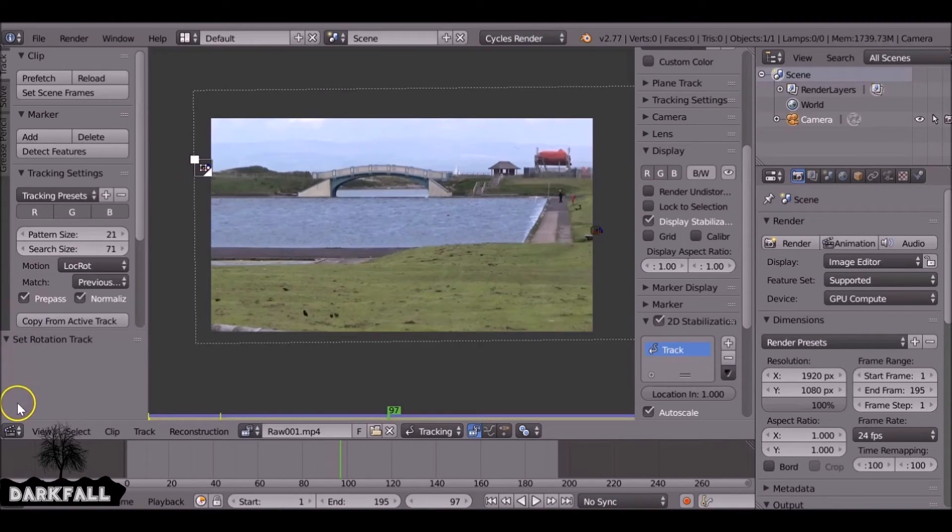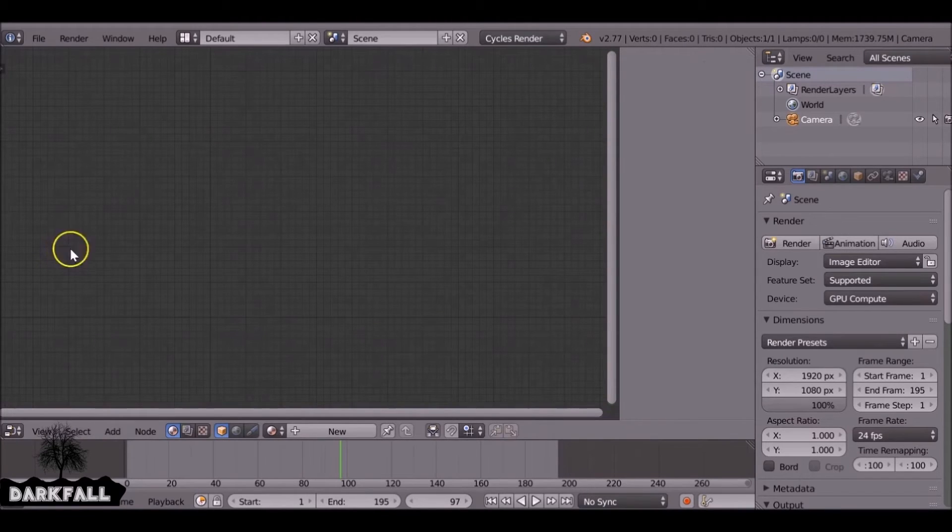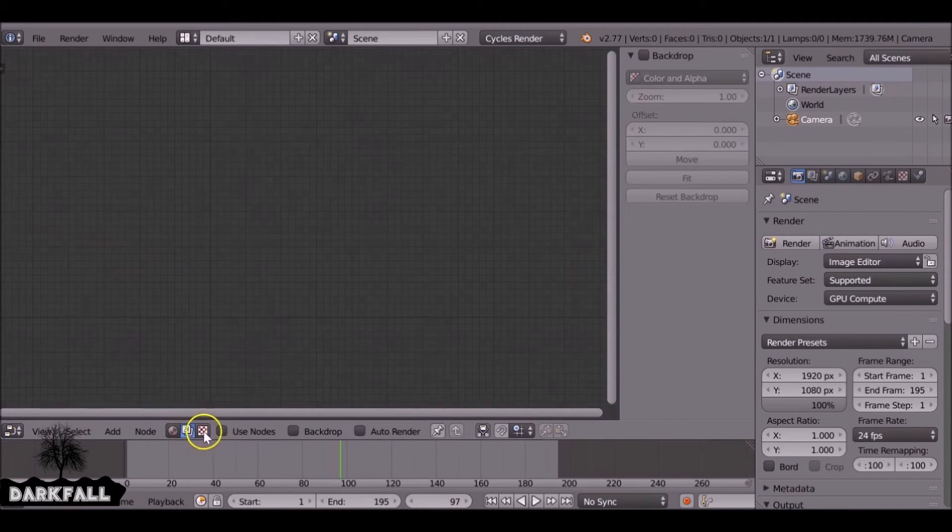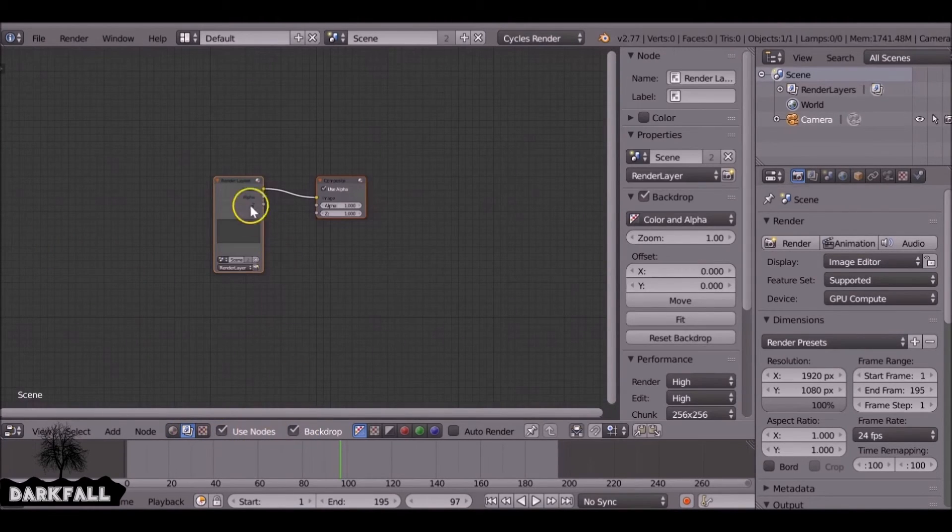So if you render that now you'd be hoping to render off, but we still need to do a little bit more. So we change this to the node editor down here to scene. Use nodes and backdrop.